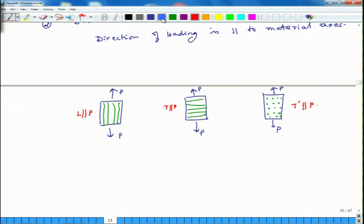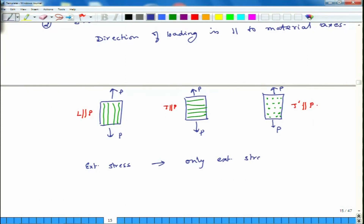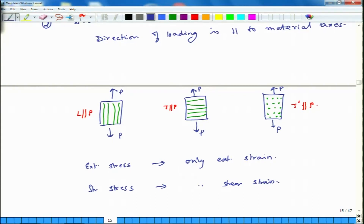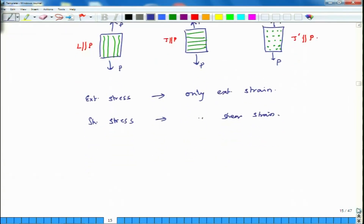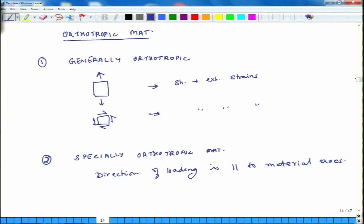In the case of special orthotropy, the material behaves such that if you subject it to pure extensional stress, it generates only extensional strain. And if you subject it to pure shear stress, it generates only shear strain. This is how generally as well as specially orthotropic materials behave.